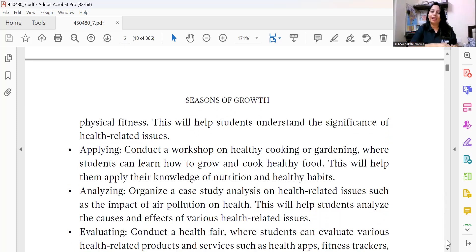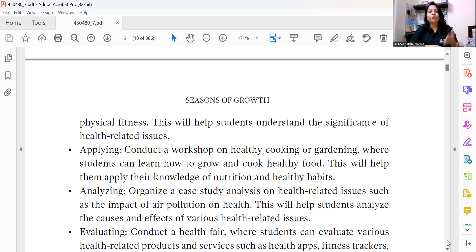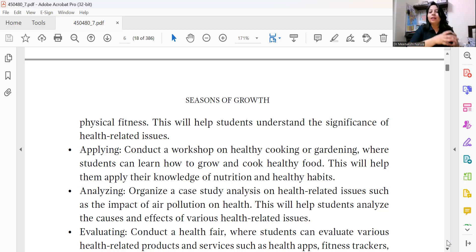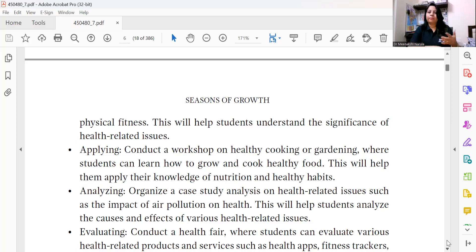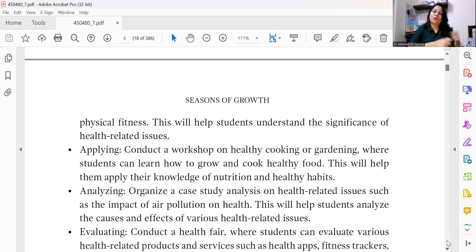At the Application level, you can conduct a workshop on healthy cooking through your culinary club. You can talk about gardening and have an interaction with the school gardener about what vegetables and fruits are grown in the school kitchen garden. Students can go on a nature walk and learn about practices followed in the kitchen garden. Let them grow their own fruits and vegetables, or create a mini garden on the terrace at home.